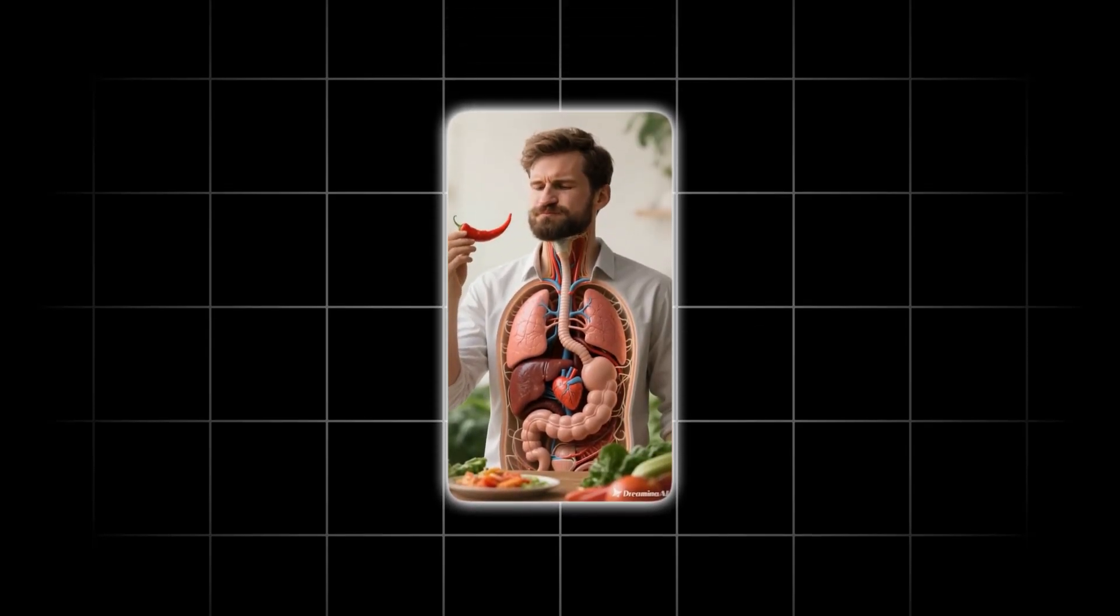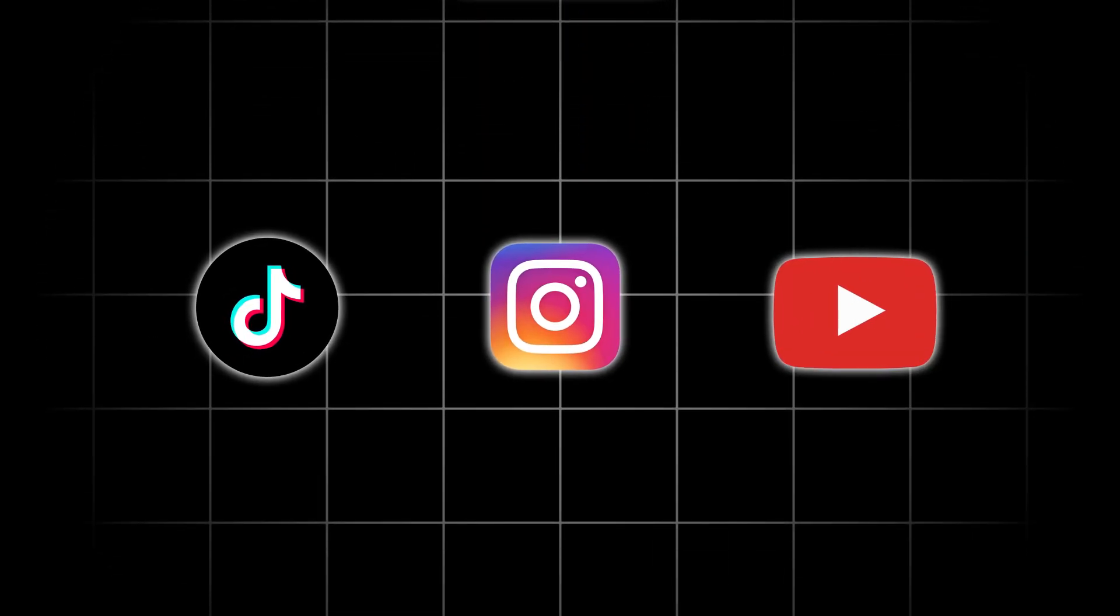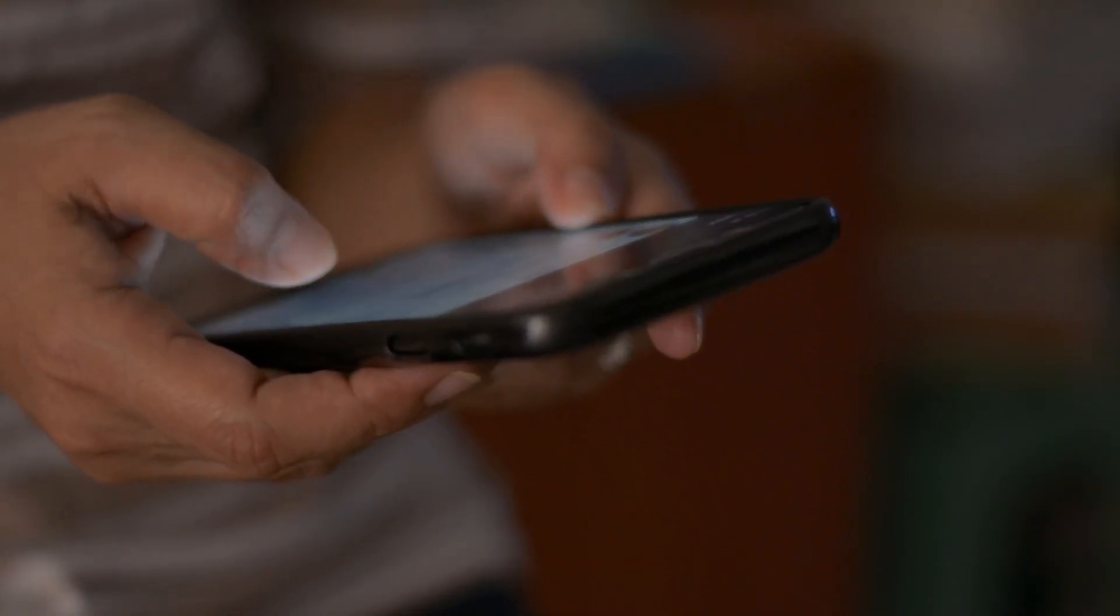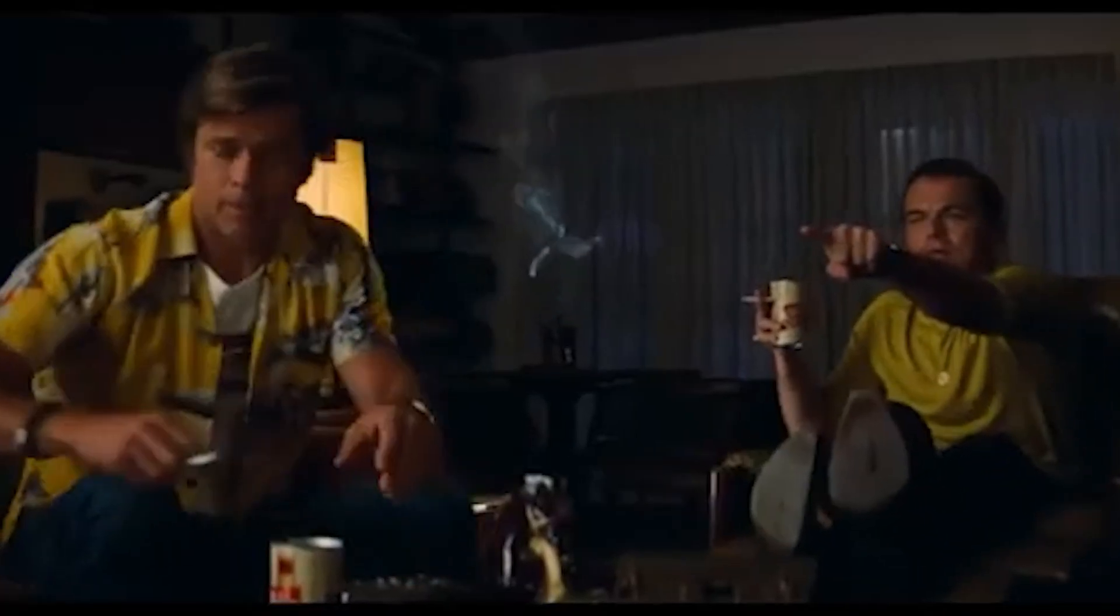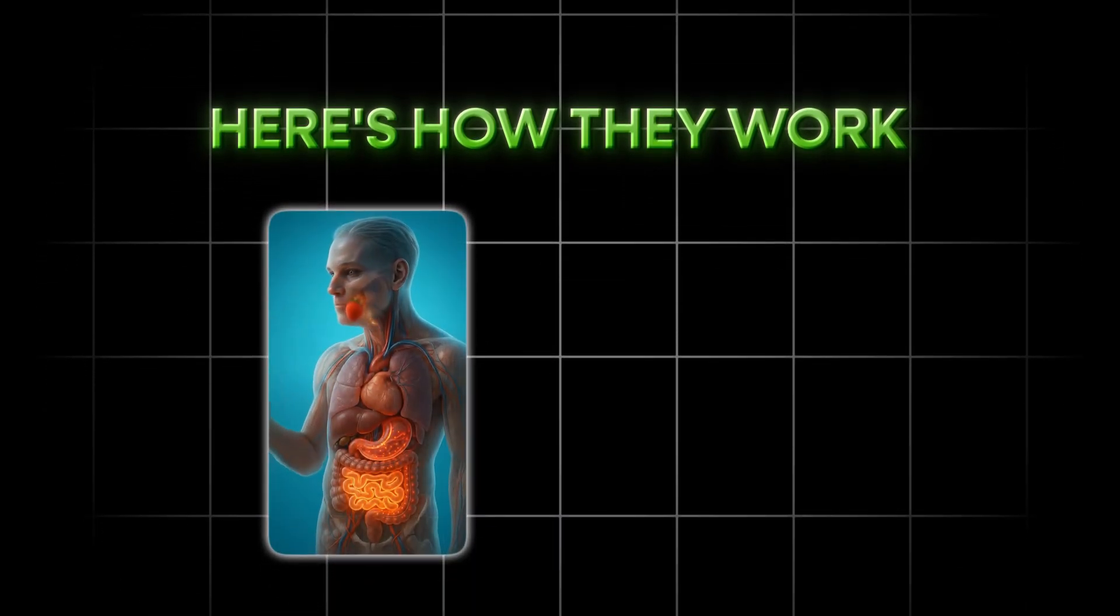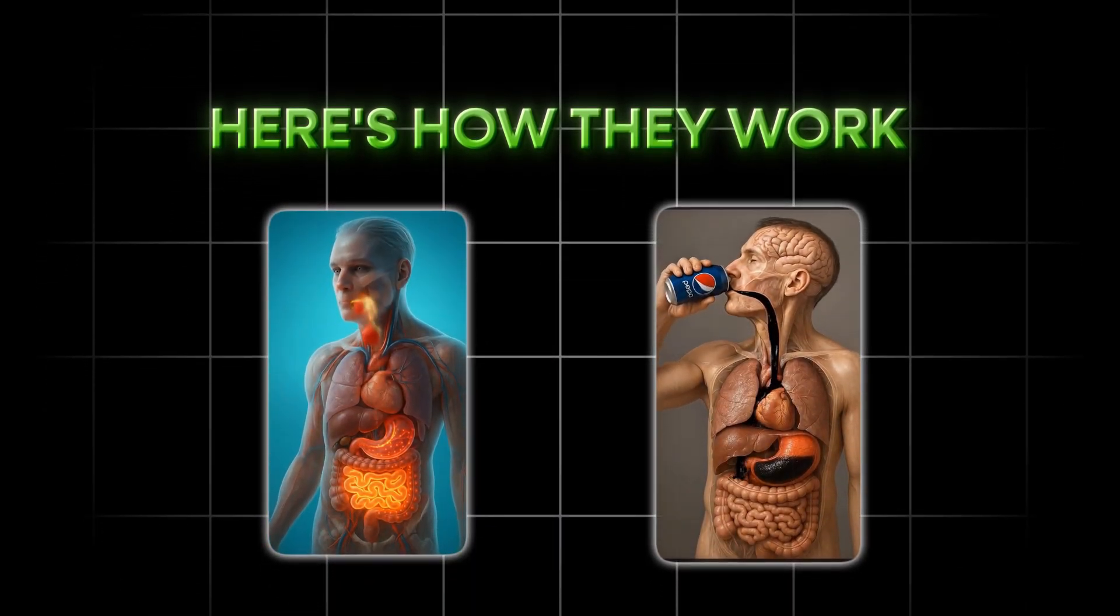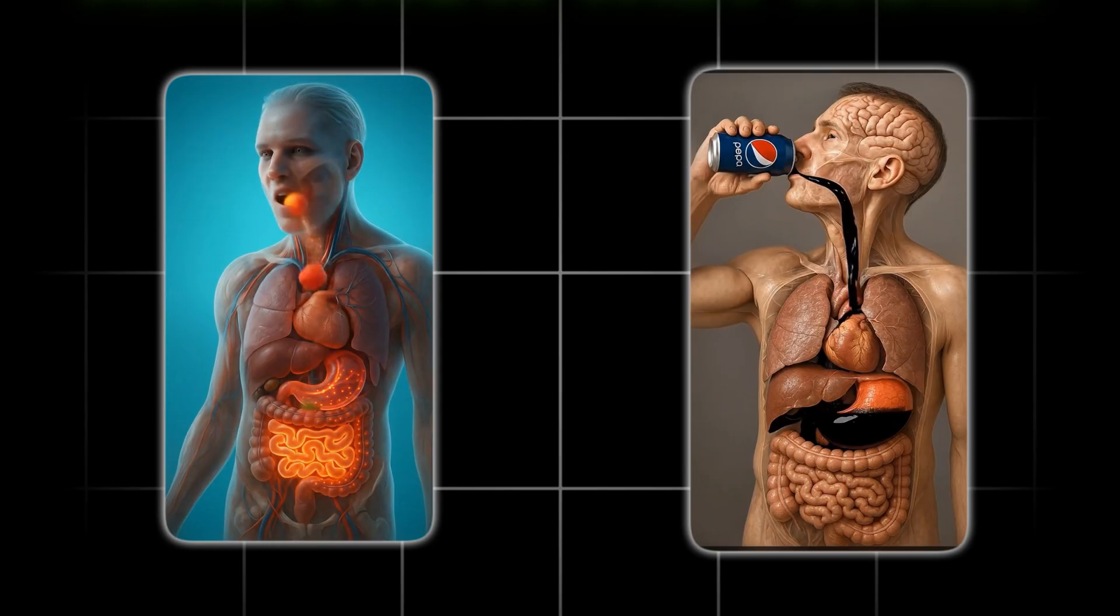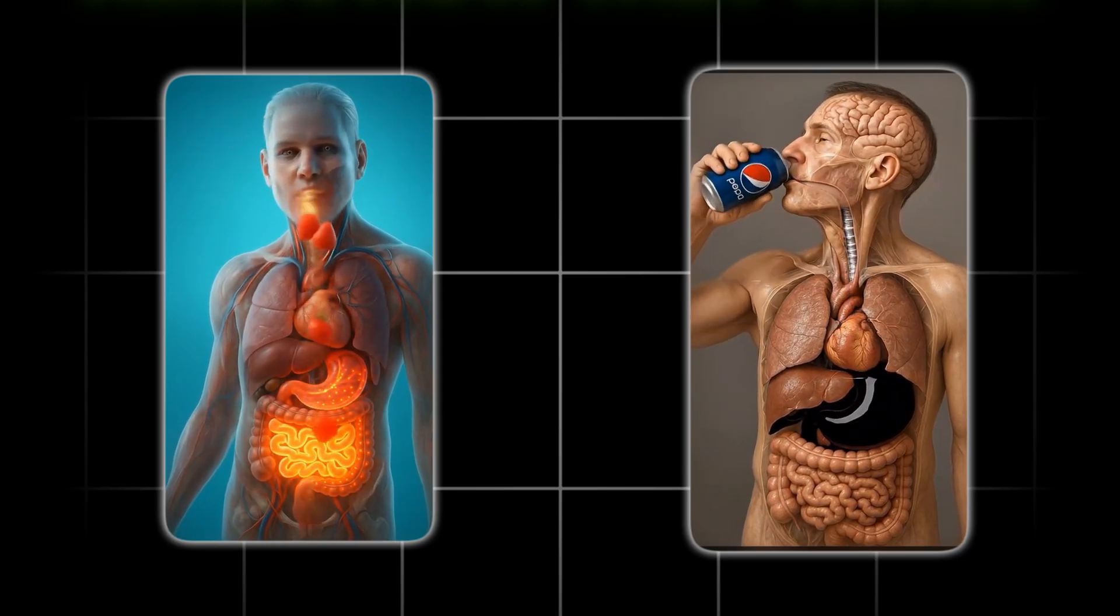So there's this insane new trend blowing up across TikTok, Instagram, and YouTube right now. If you've scrolled through reels or shorts at all this week, I guarantee you've seen at least one of these. Here's how they work. Someone takes a bite of a strawberry or maybe chugs some Pepsi and boom, the camera literally zooms inside their body.